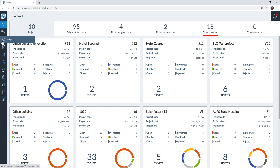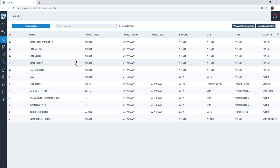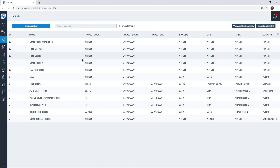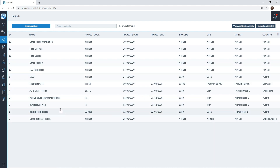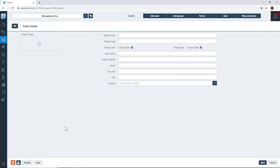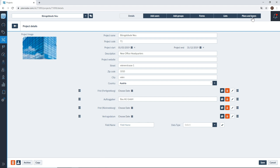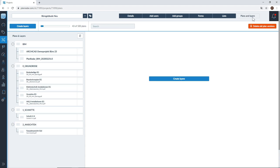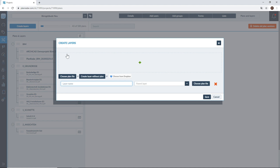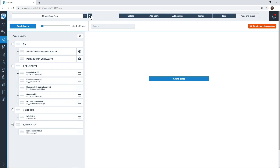To do this, navigate to your projects tab, select your desired project that you want to upload your BIM model to, and then navigate over to plans and layers. Within plans and layers you can click on create layers and then click on the green plus to upload your IFC files to have your BIM models ready to use. We've already pre-loaded a BIM model for us to use, so we'll head over there now.